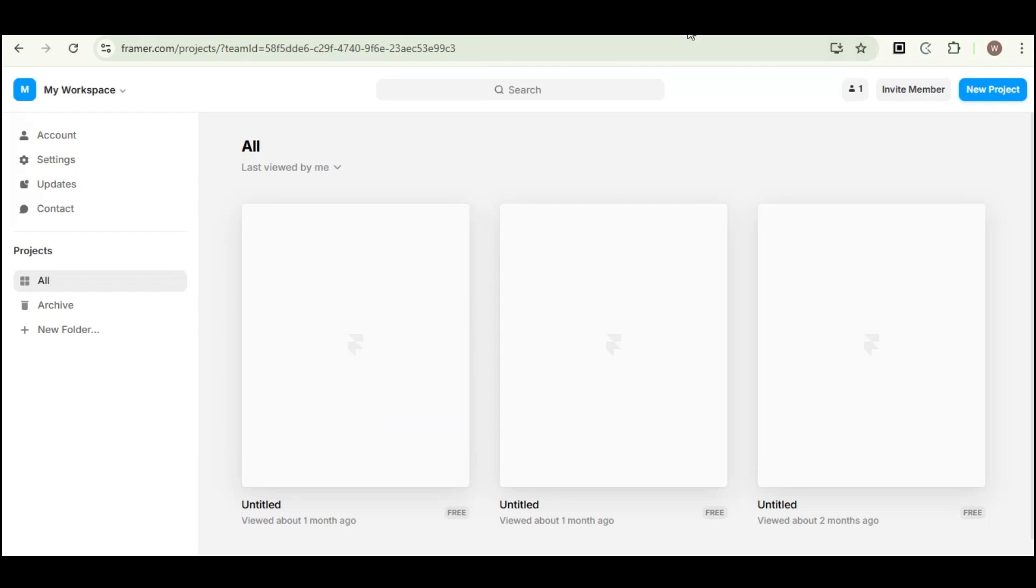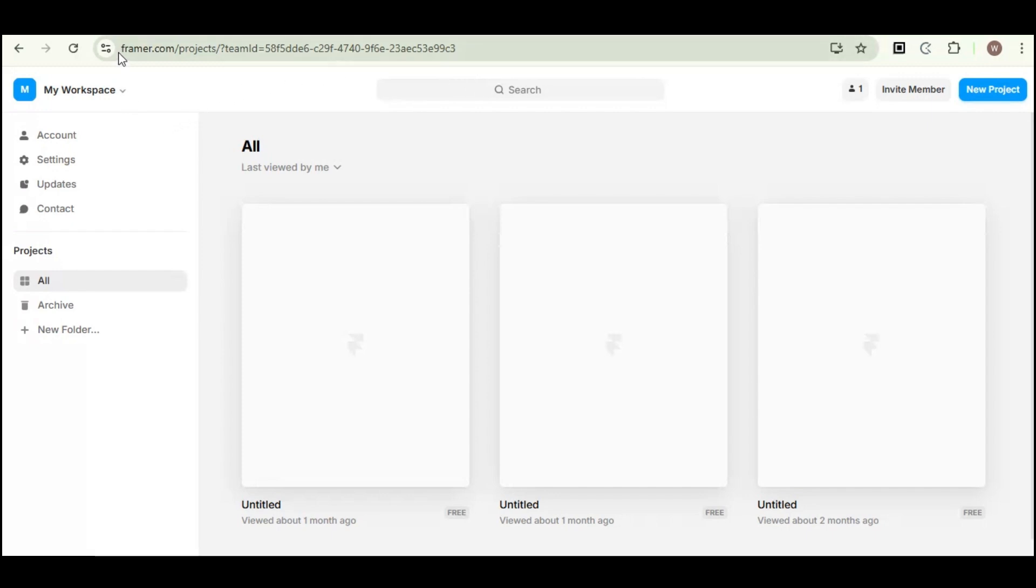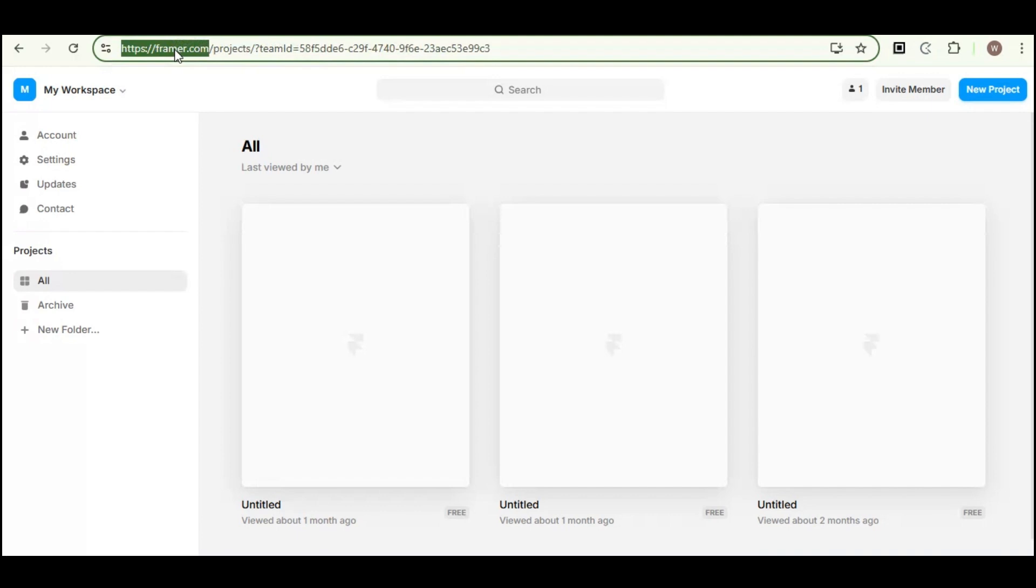Hello everyone and welcome back to the channel. For today's video, I am going to teach you how you can export a code from Framer. So without further ado, let's begin. First, go to framer.com and log in to your Framer account.